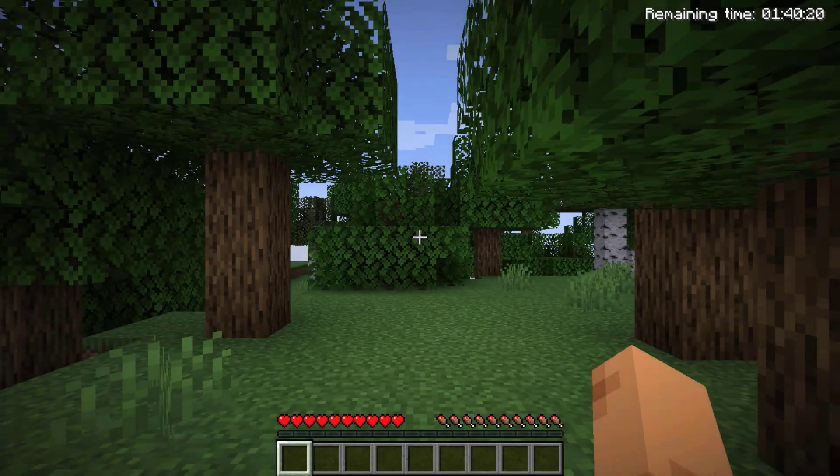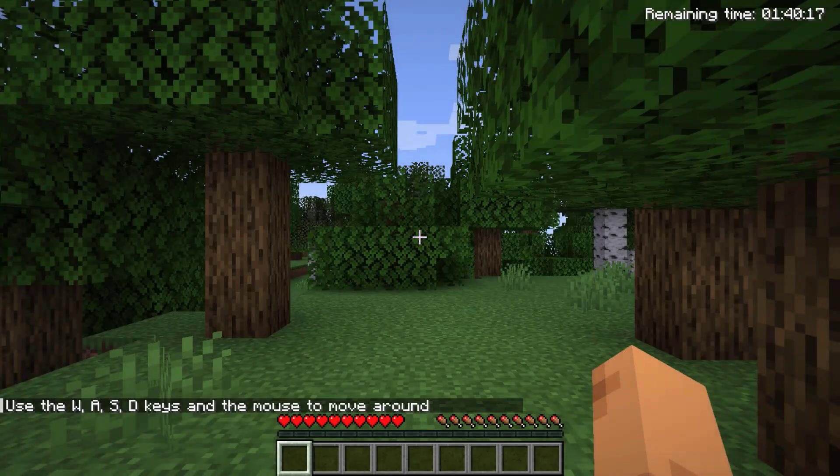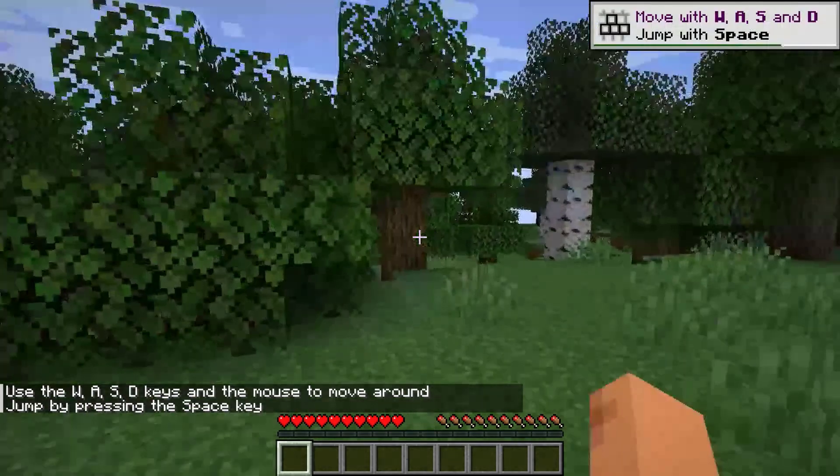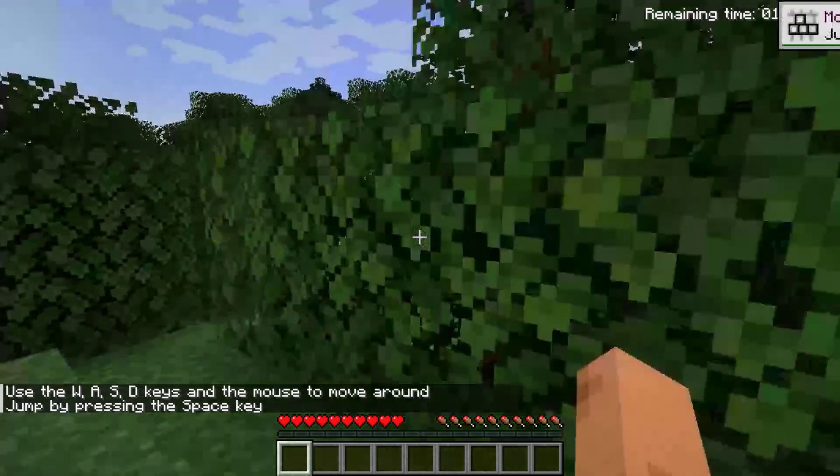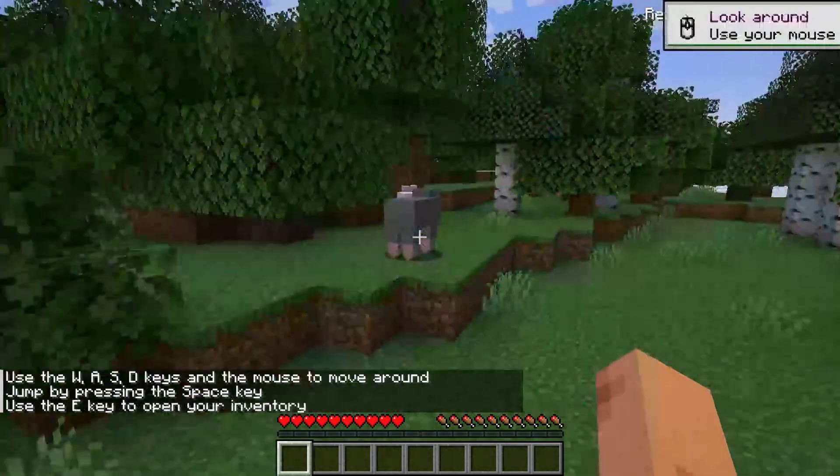That's it. Congratulations, you've successfully installed Minecraft on your Chromebook. Now you can go and explore, build and create to your heart's content.